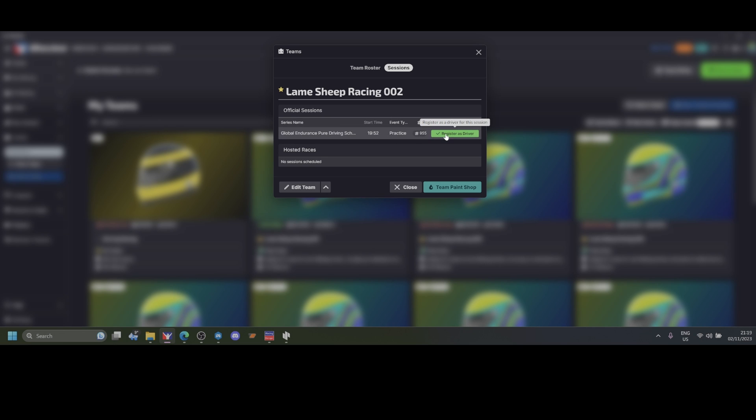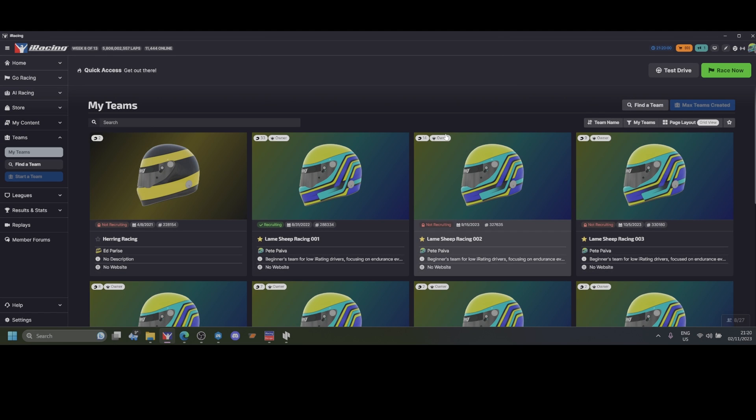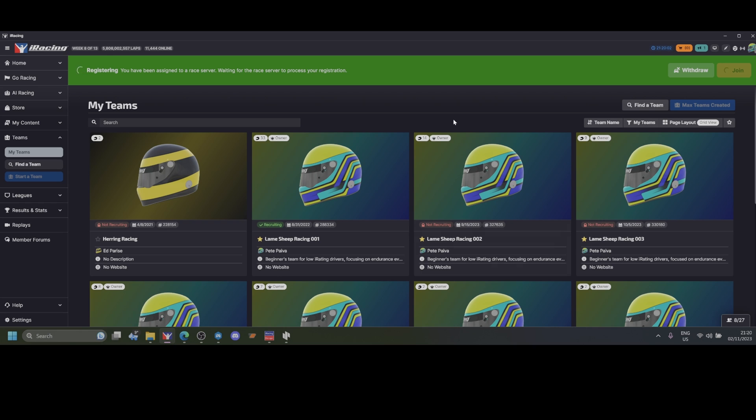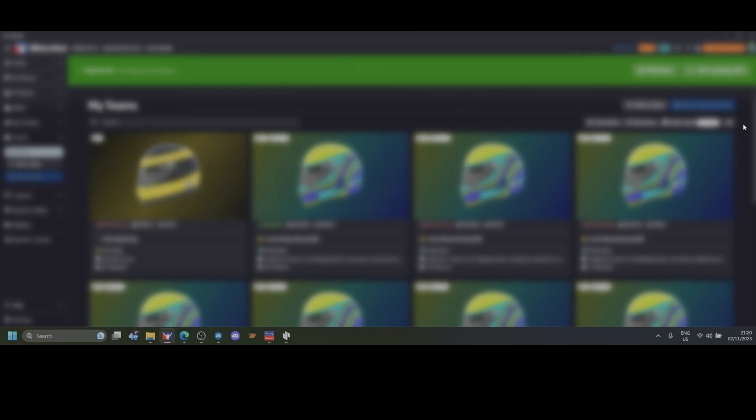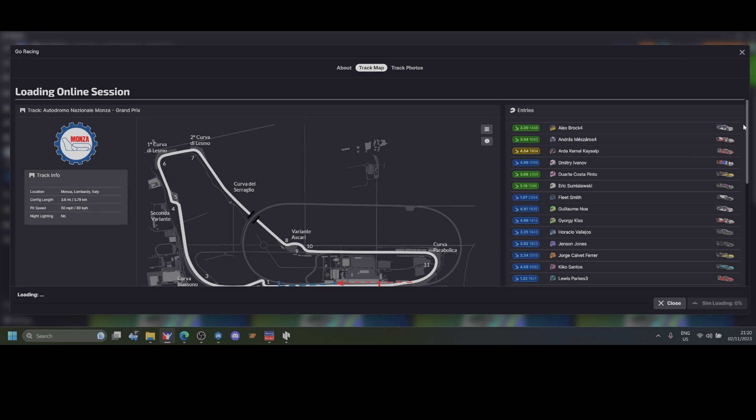Then you will see the race session where your team is driving. Click and register as a driver, and you will load the race session. You will join just like you join any other kind of race and be taken to the race session.